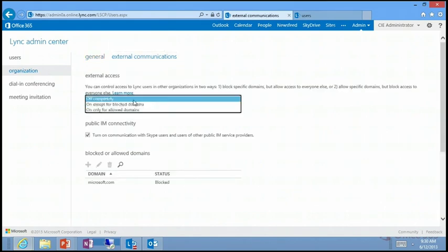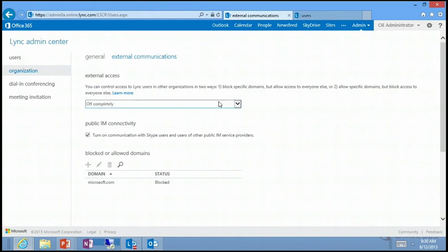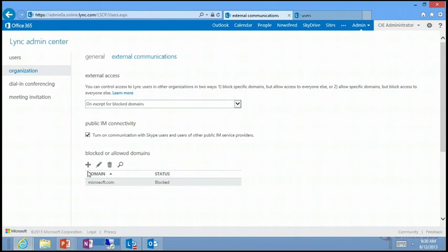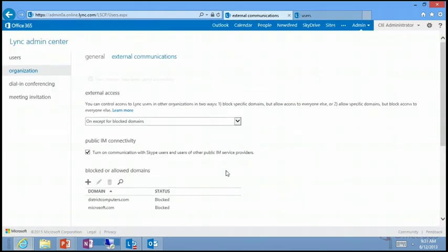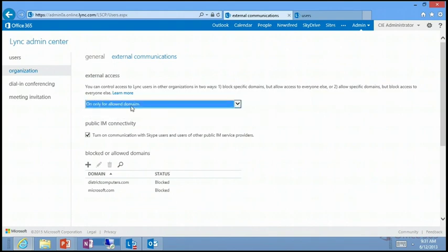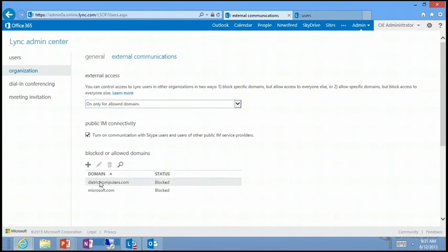Organizationally, I want to turn on external communication. Right now it could be turned off and no one can talk with anybody outside. I'll set it to allow everyone except for domains I block. I've also enabled communication with Skype and other public IM services by checking one box — that's a domain-wide setting. I can also block specific domains, such as microsoft.com or districtcomputers.com. Conversely, you can allow only specific domains if you don't want everyone on Skype to be able to talk to you. Just three settings control all of that external communication configuration.